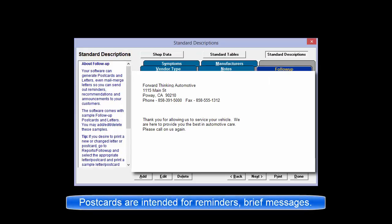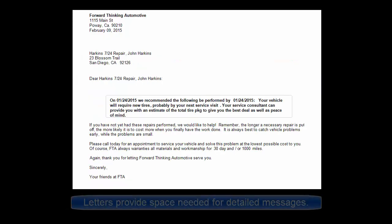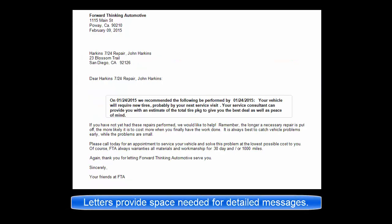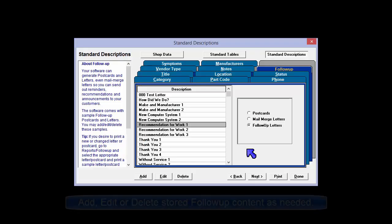You can use follow-up postcards for thank yous and other brief messages. Letters are for message types that require more room, such as follow-up on recommendations, because it must contain both the message and the text for any previous recommendations that were recorded during the selected date range.